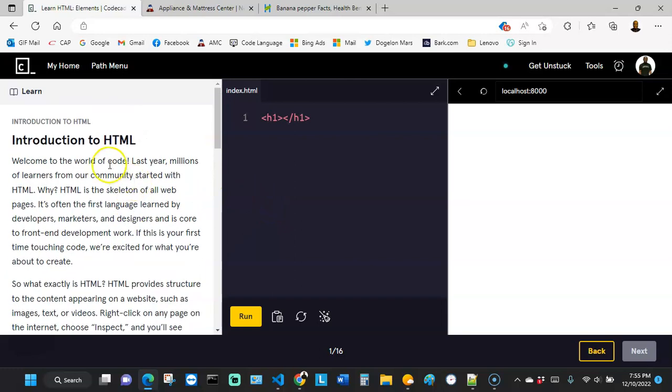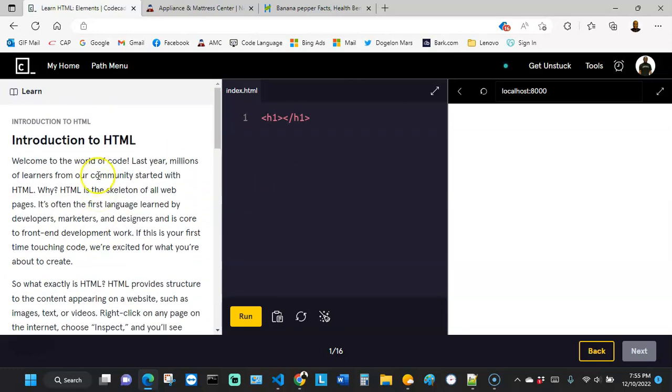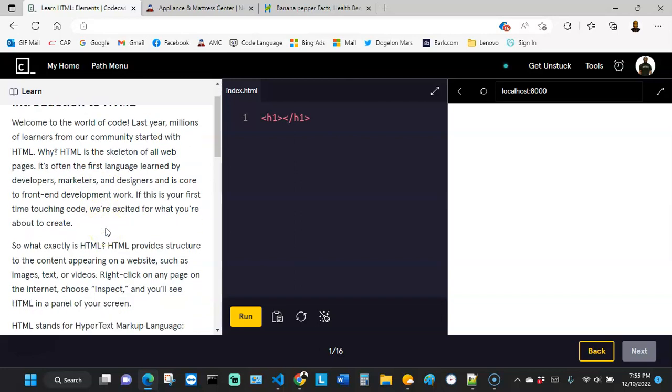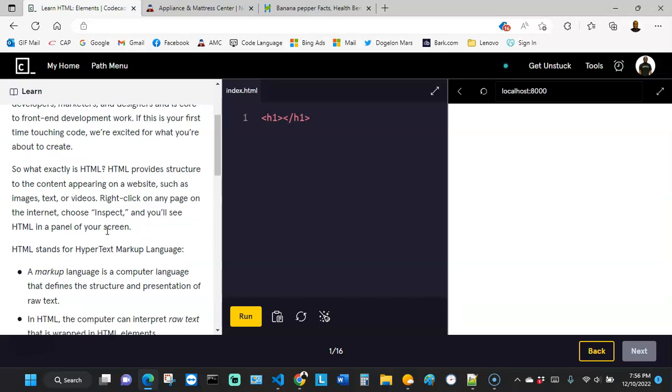We're gonna read the text over here on this left hand side. Follow along with me. It says introduction to HTML. Welcome to the world of code. Last year, millions of learners from our community started with HTML. Why? HTML is a skeleton of all web pages. It's often the first language learned by developers, marketers, and designers, and is core to front-end development work. If this is your first time touching code, we are excited for what you're about to create.